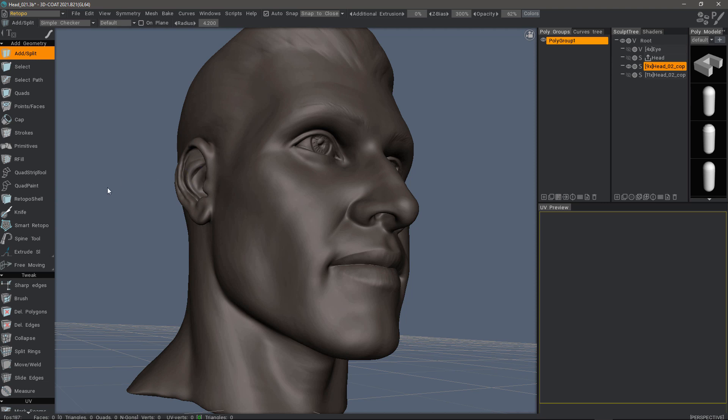And that's a quick look at tool grouping in 3D Coat 2021. Thank you for watching and we'll see you in the next video.